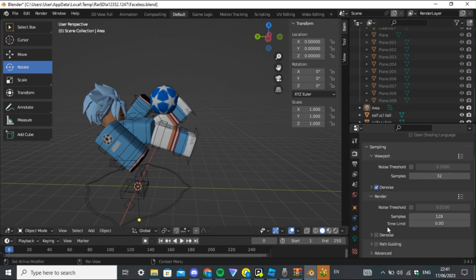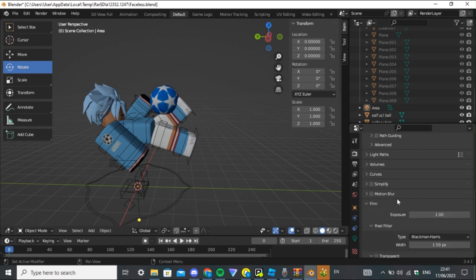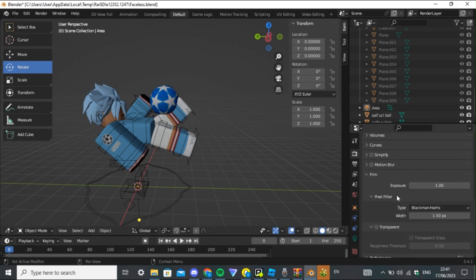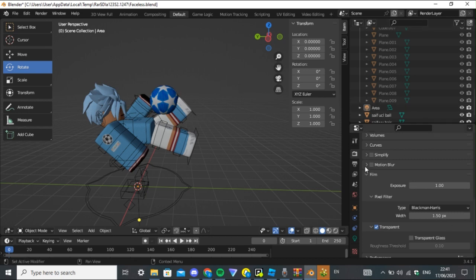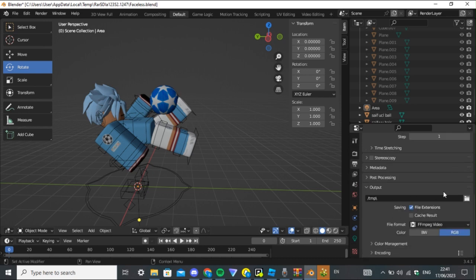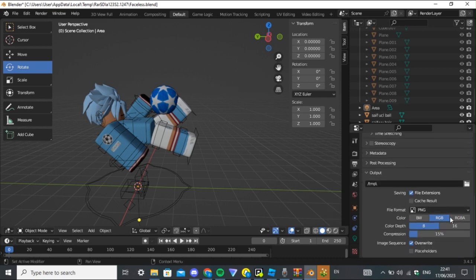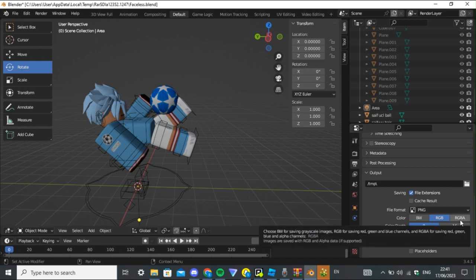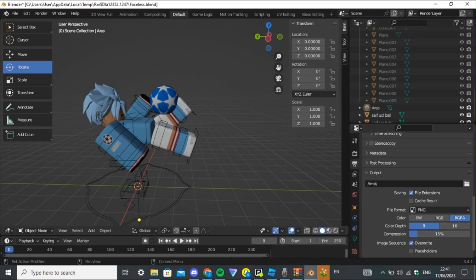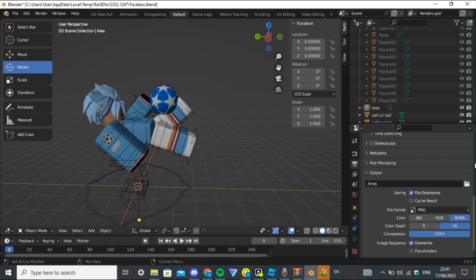You need to press 'Denoise' in the render settings. Once you've done that, scroll all the way to the bottom where it says 'Film' and press 'Transparent'. Then go to the Output Properties — the photo icon — press it and select PNG so it comes out with a clear background. Make sure you also press RGBA, otherwise it won't come out as a clear transparent background.